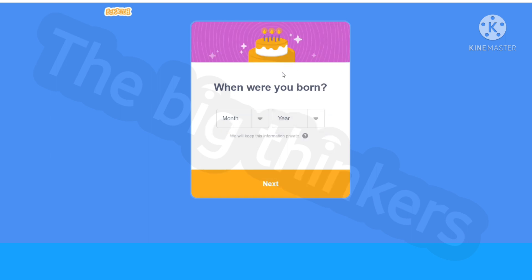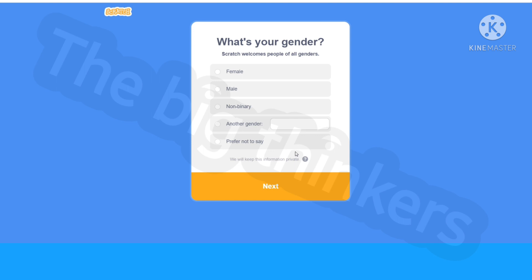Now you can give the month and the year where you're born. I'll click next. Now you can select your gender or you can also say prefer not to say. I'm going to select my gender as female.